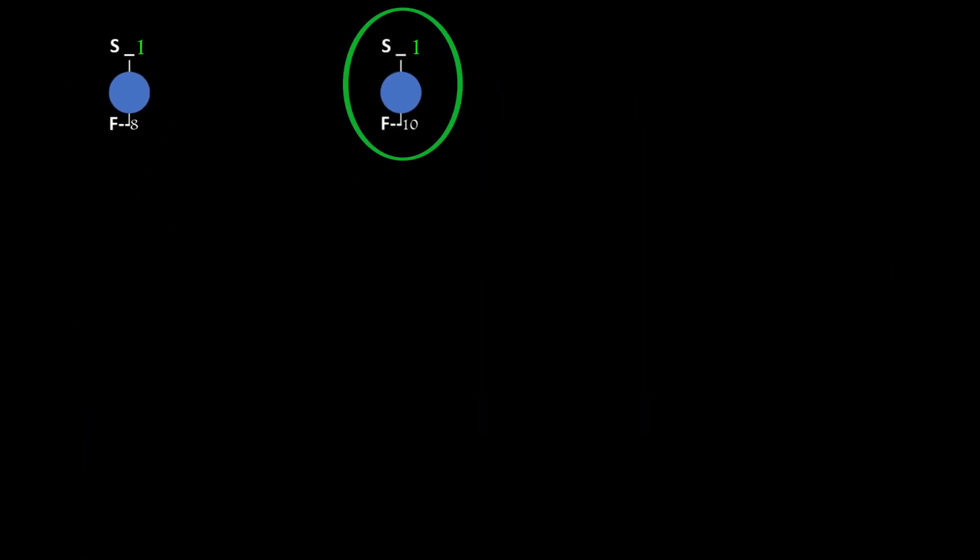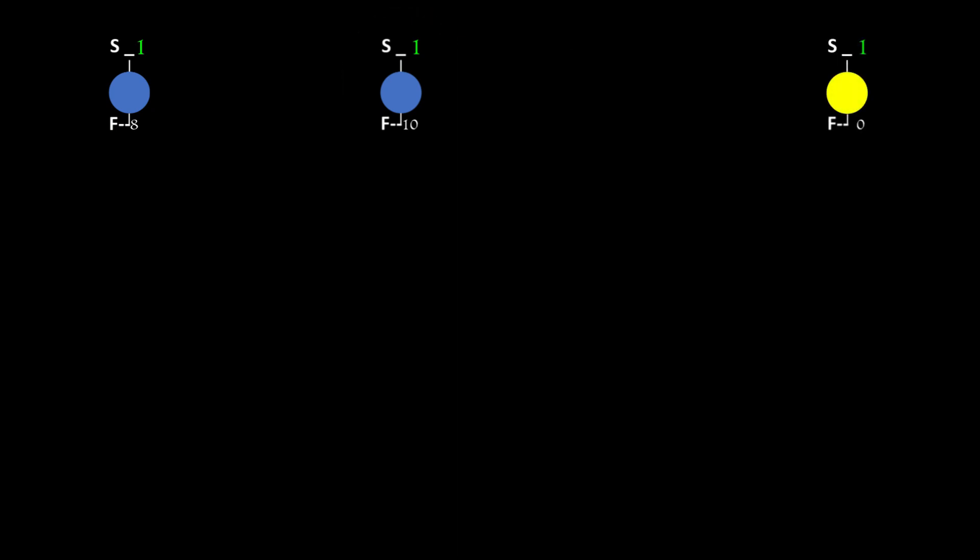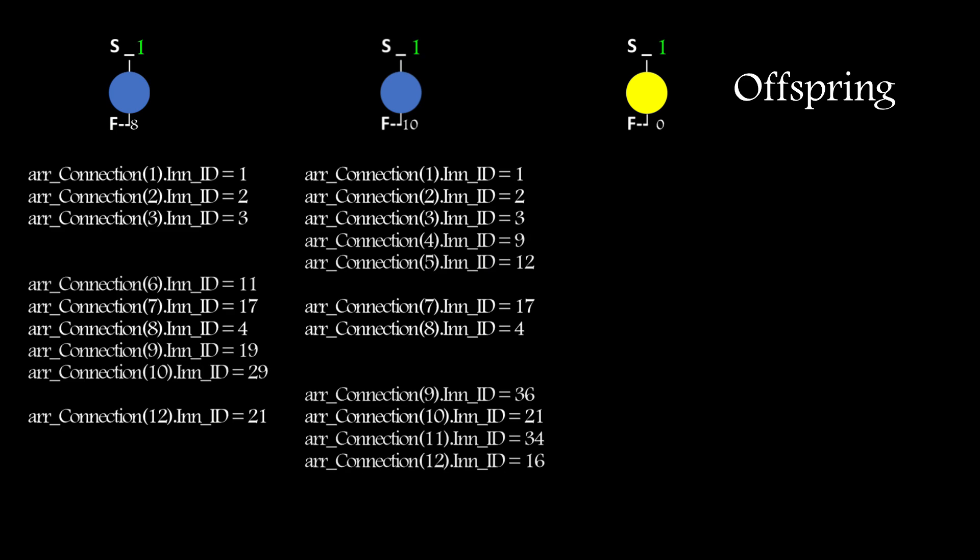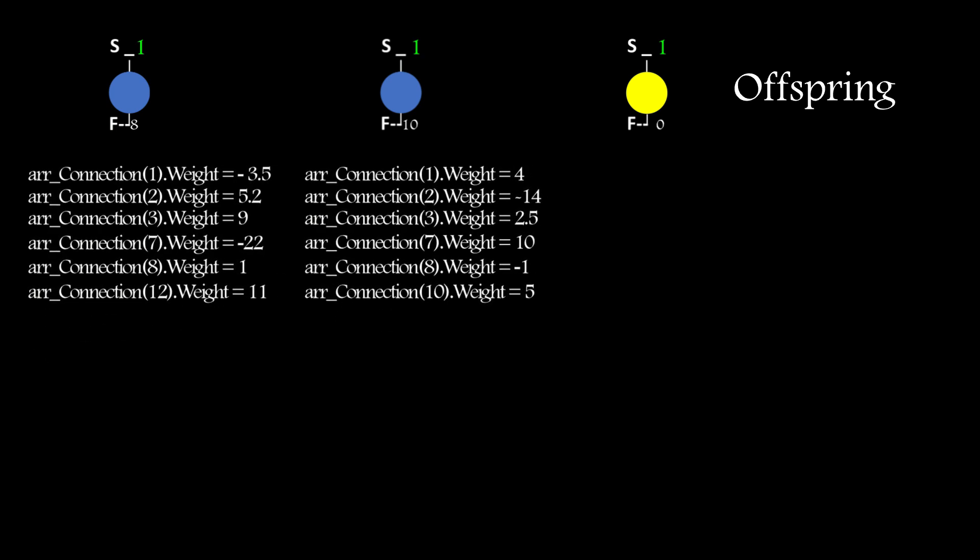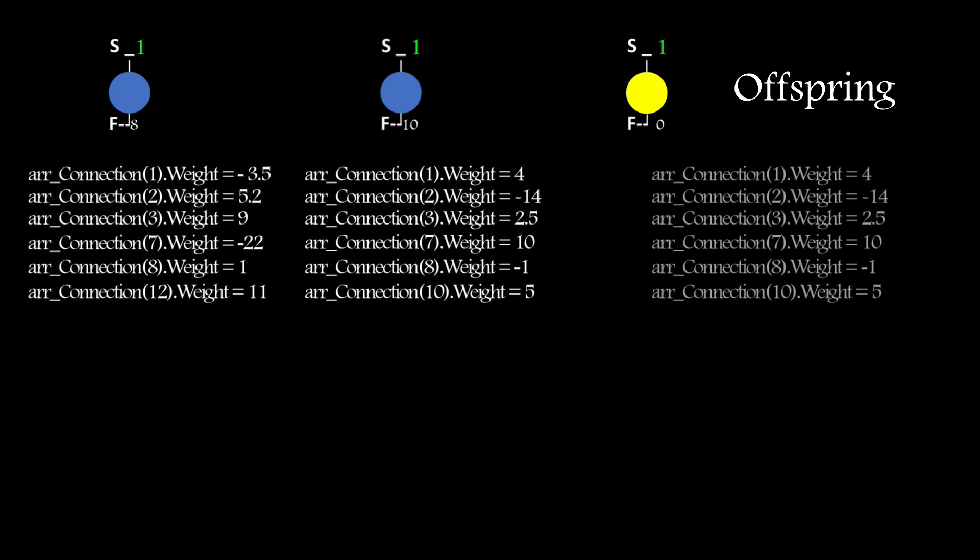If the same member is selected to act as both parents, that's fine in my implementation, as although the offspring is a clone, it gets mutated in the final step. This approach also works if the species only has one member, as it'll still return two parents. With the parents selected, the fitter parent is cloned. If the parents have equal fitness, then one is simply chosen at random.